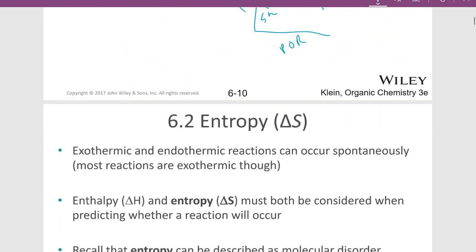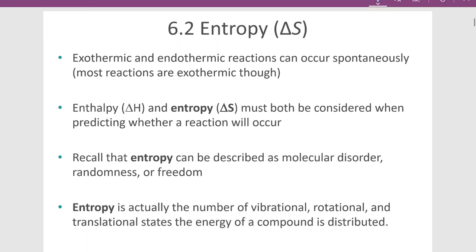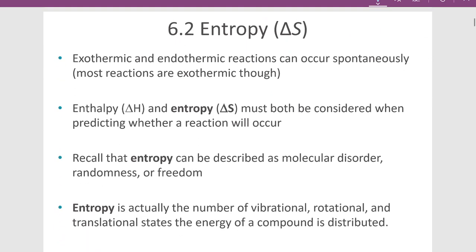In the next video, we'll be discussing entropy, and then we're going to move on to the discussion of free energy. Thanks for watching, and I'll see you next time.